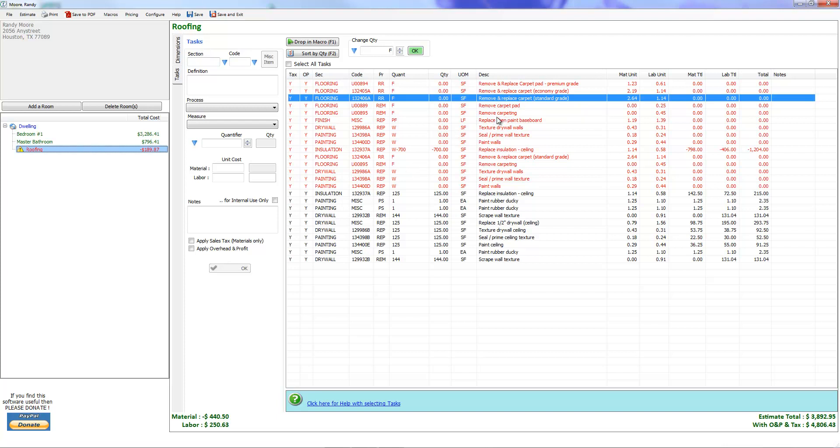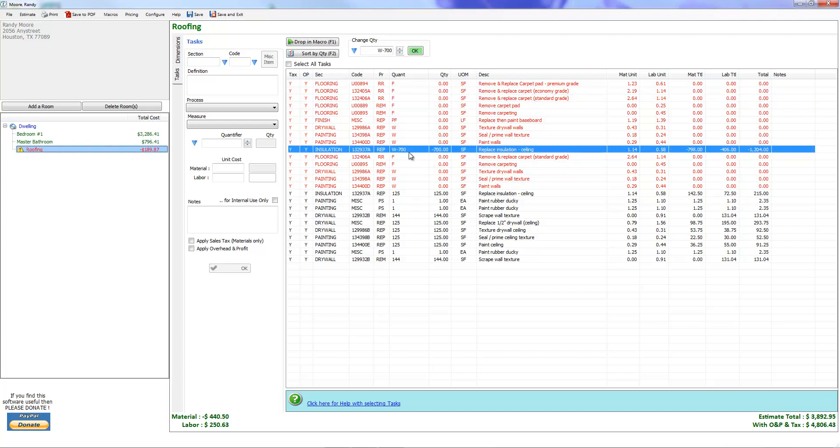What these red items mean is that they have a zero quantity or a negative quantity. All of these have zeros. This one here was dropped in from a macro and had the quantifier of W walls minus 700, so it's got a negative 700 quantity. I can't tell you how many times as a user of other estimating programs I've printed out estimates, gotten to job sites only to discover that some of the line items that were pretty important had a zero quantity.